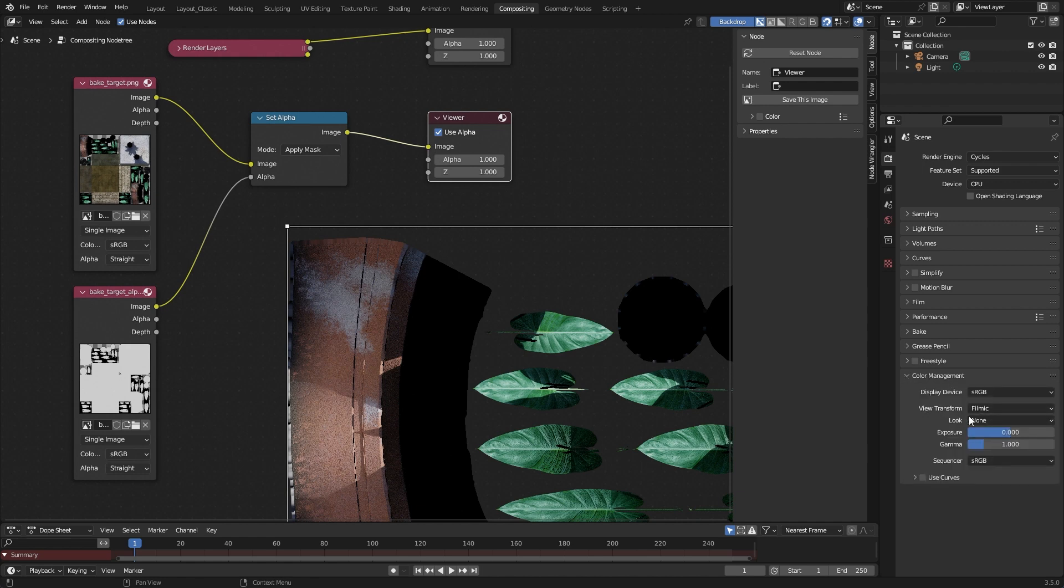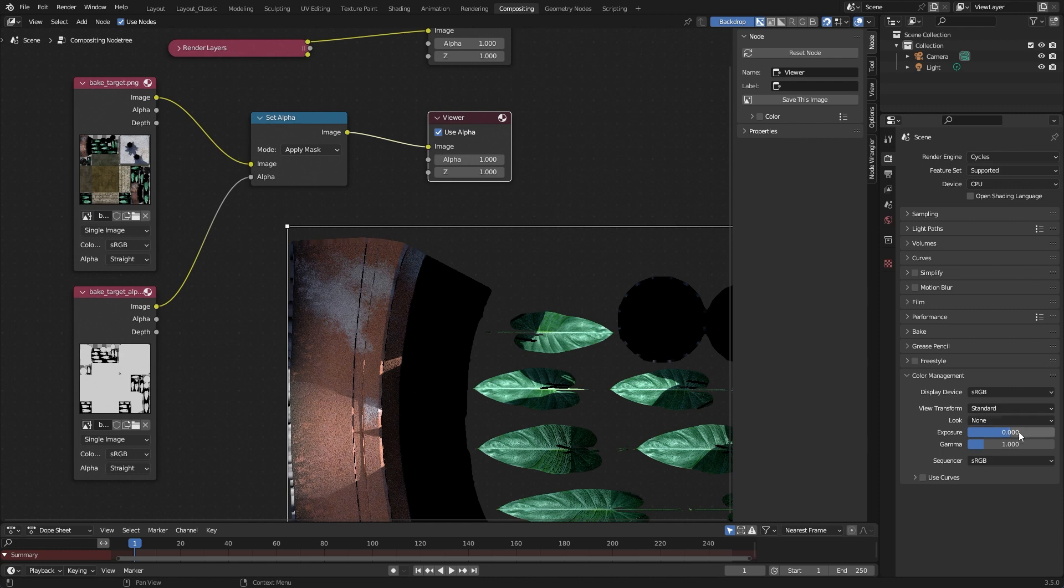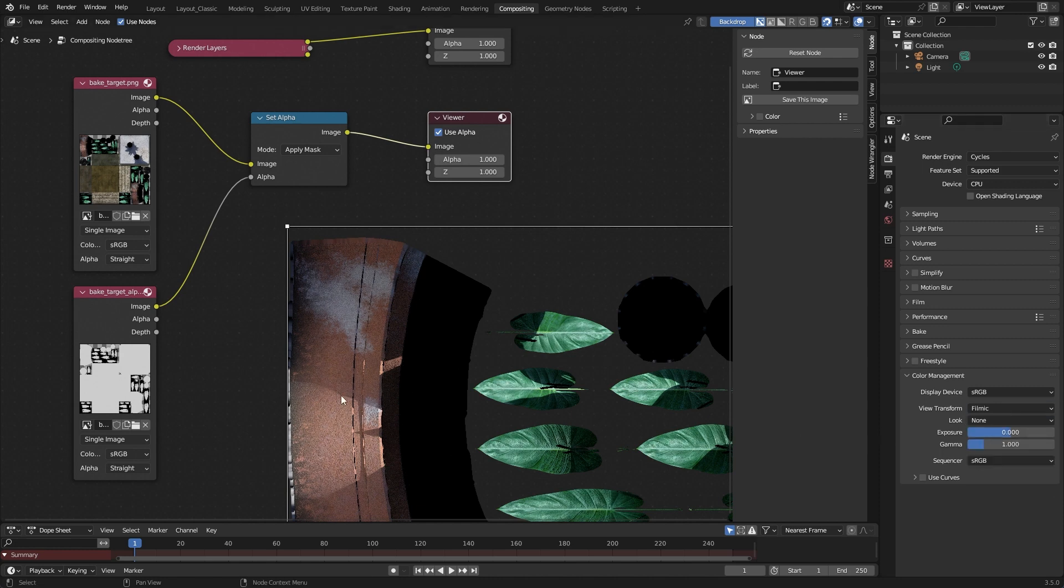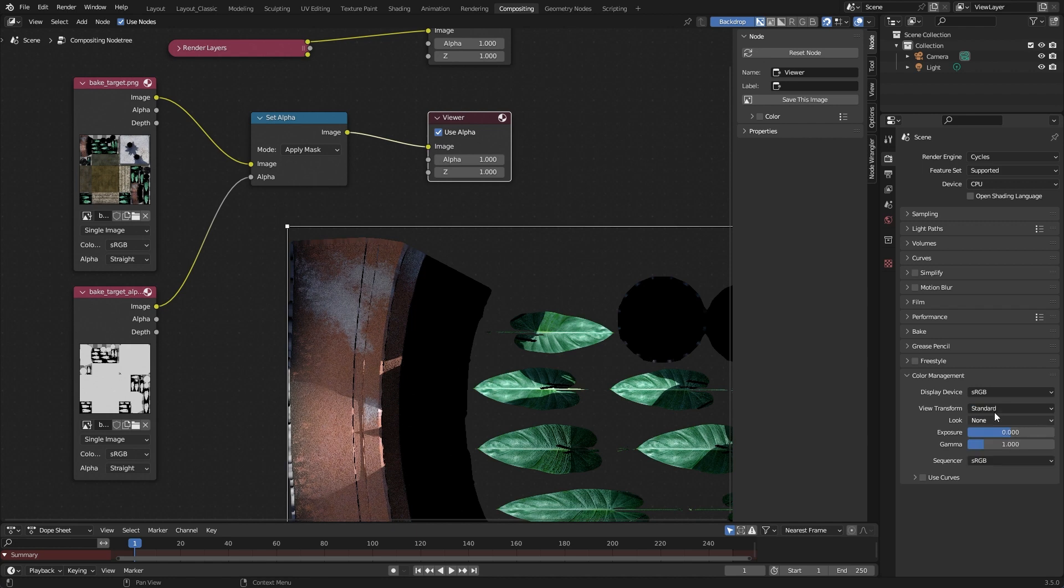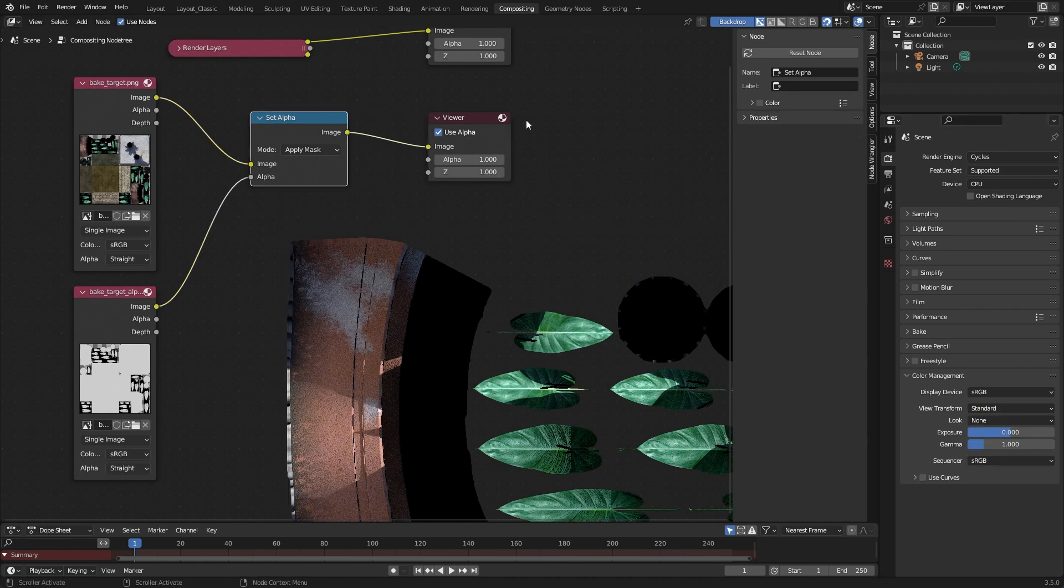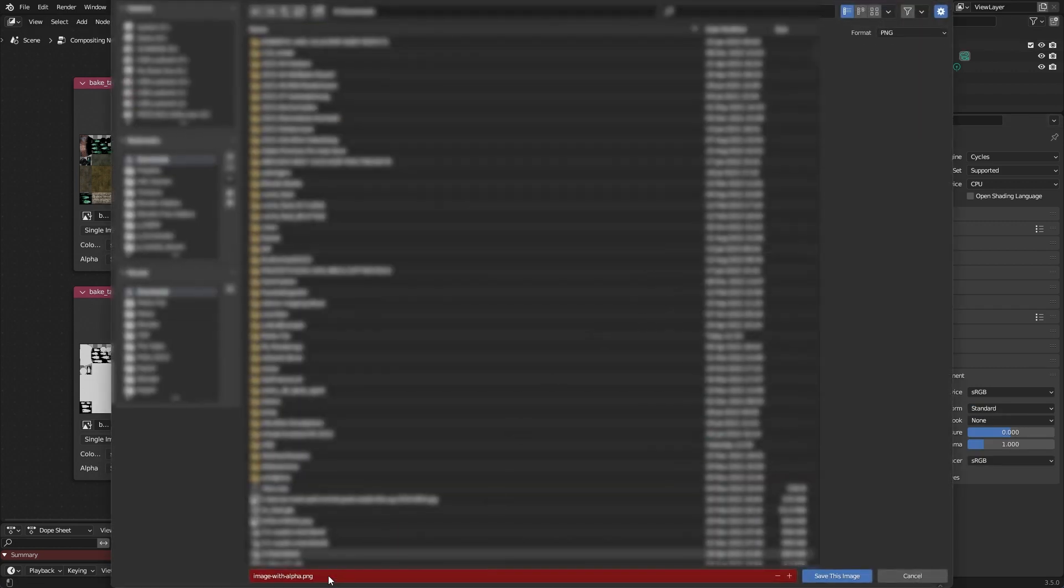Yeah, because then you can see it here. Filmic means it changed a little bit the appearance here, and you have to go to standard. And now save this image again to alpha PNG, and now it's all fine. Okay, the reason is because we get the filmic result and it will be saved into the PNG, that's all.